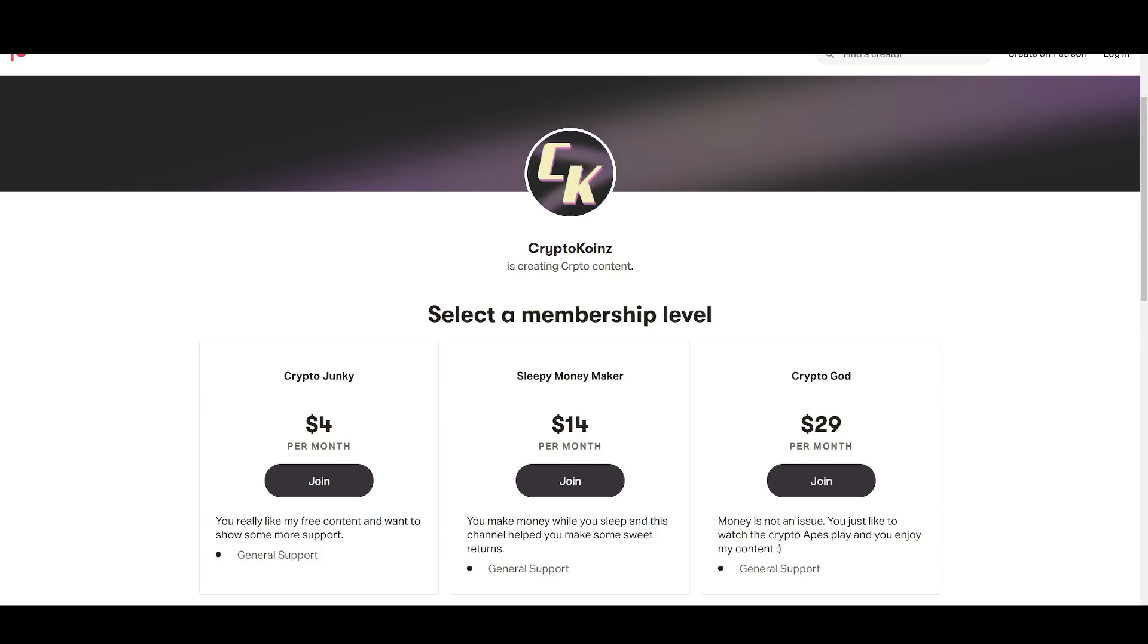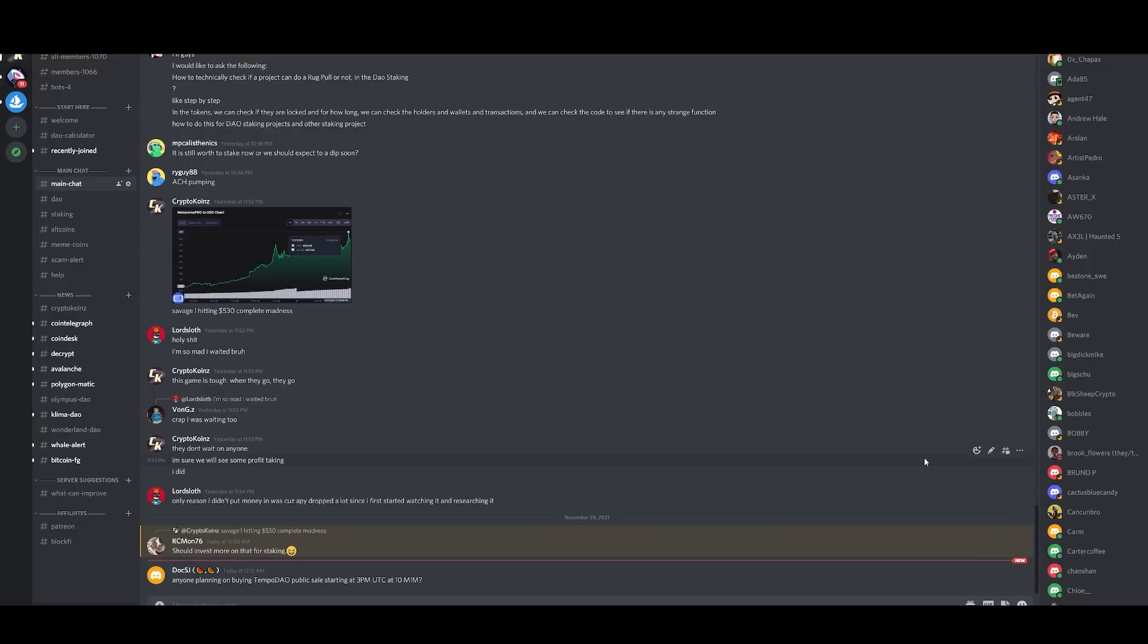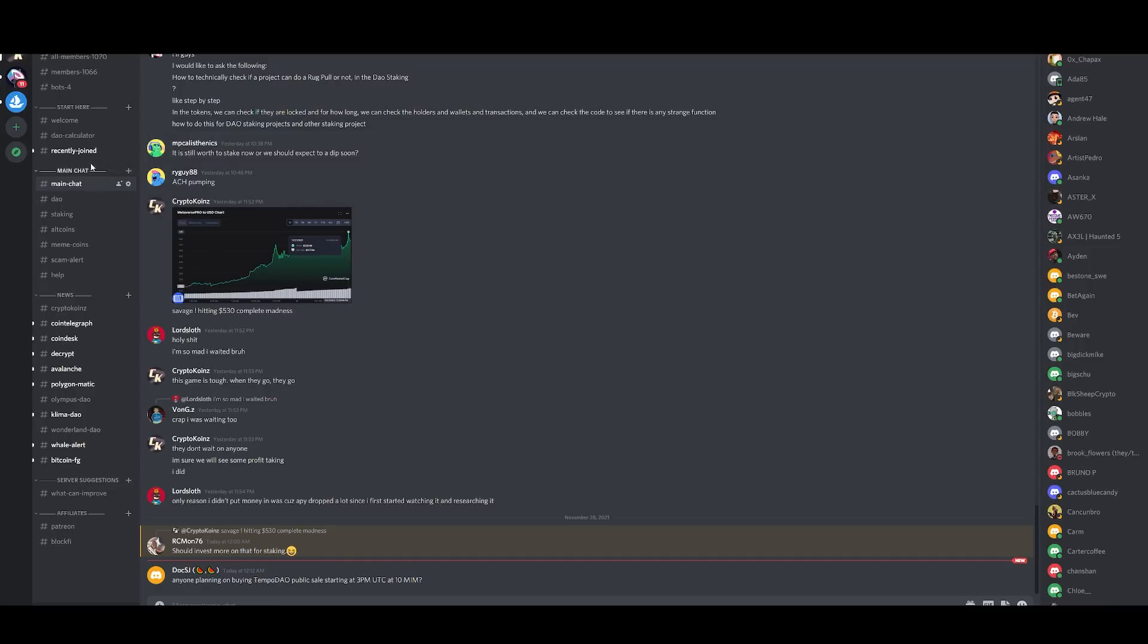Also join the Discord. Discord is free. We have a lot of channels here, a lot of people talking about their DAO positions and staking. And we have now, we're a thousand members strong.